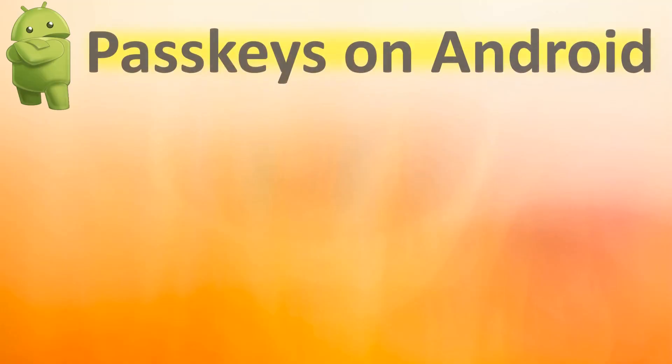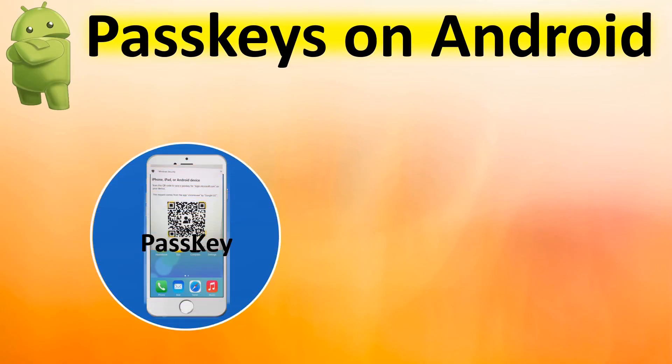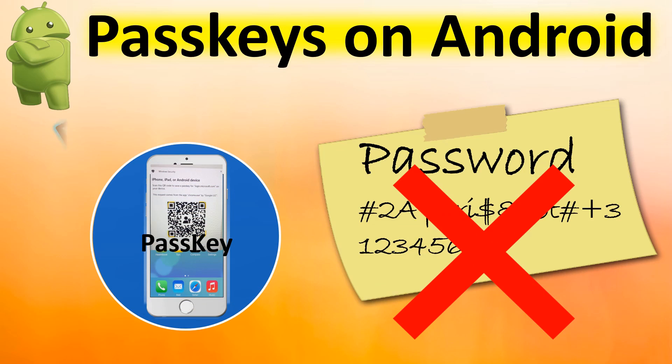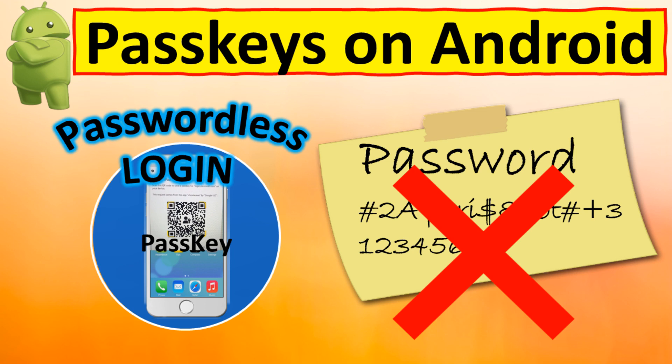That's a wrap on how to create and manage passkeys on Android device. We'd love to hear about your experiences and the use of passkeys. If you have any questions or comments, please post them below and have a great and wonderful hack-free day.